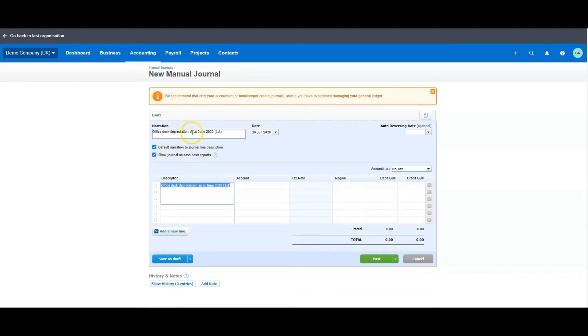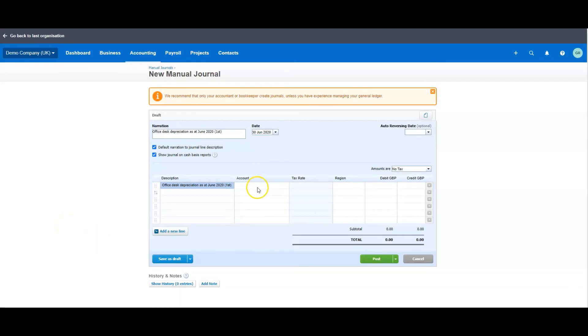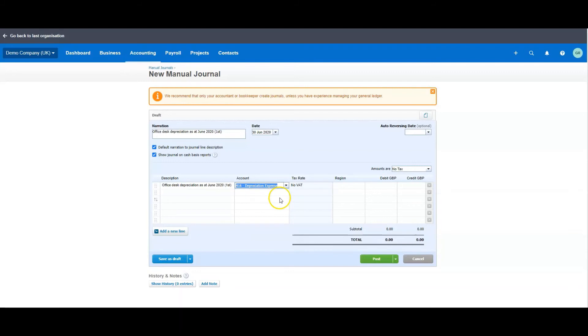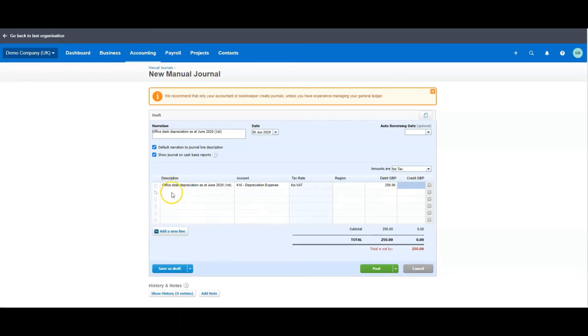So the first thing we want to do is put in a debit for the depreciation on the profit and loss. So we want to show that the cost to the company, because depreciation is a cost, has increased by £250 as at this moment. So we're going to find it, we type it in. Hopefully you can... oh, number one, first one there: Depreciation Expense, and it was depreciated or increased by £250.